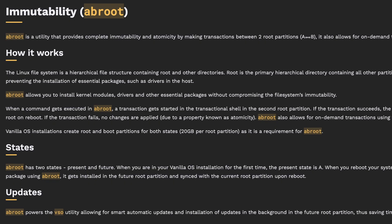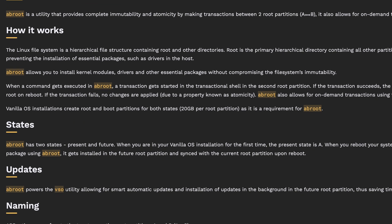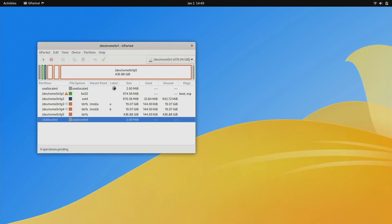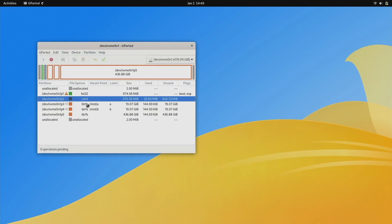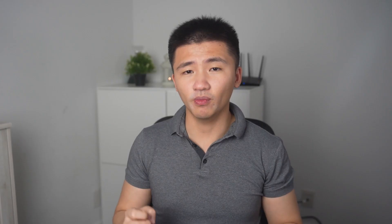After giving the documentation a read, I found the distribution is using yet another approach to implement the immutability of the system called abroot. What it does is creating two root partitions using ButterFS and mounting them one at a time. It will switch every time the system reboots.